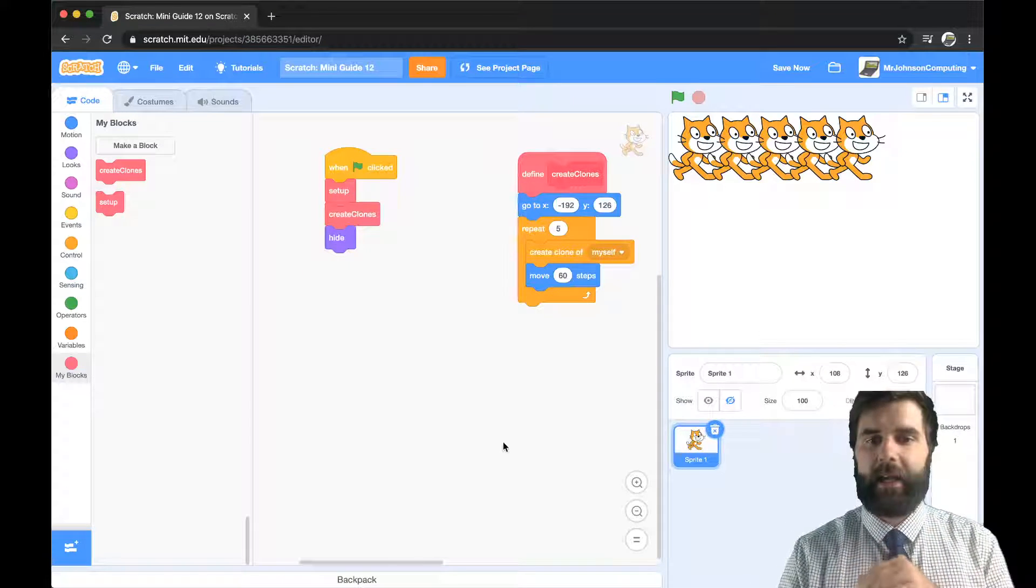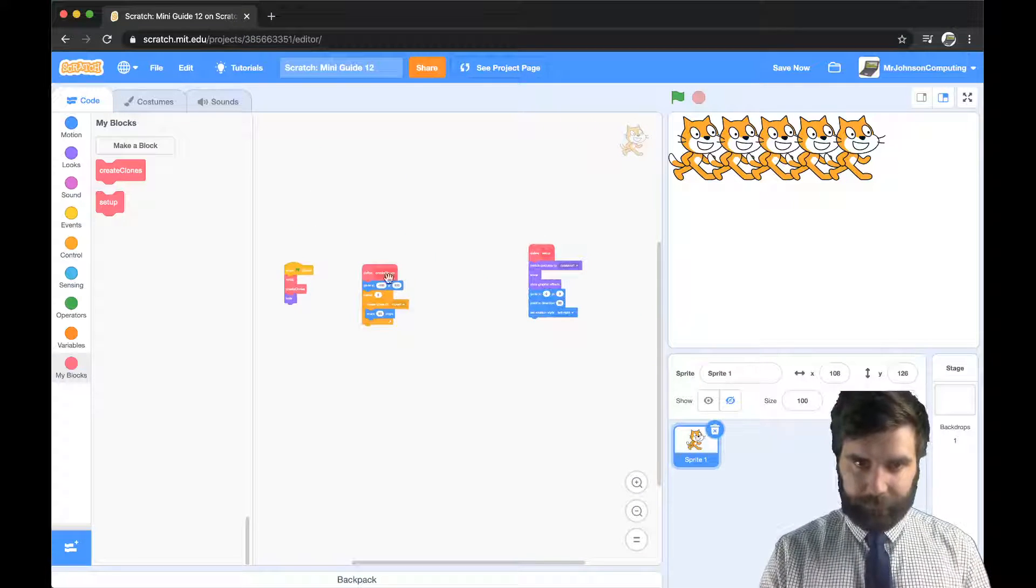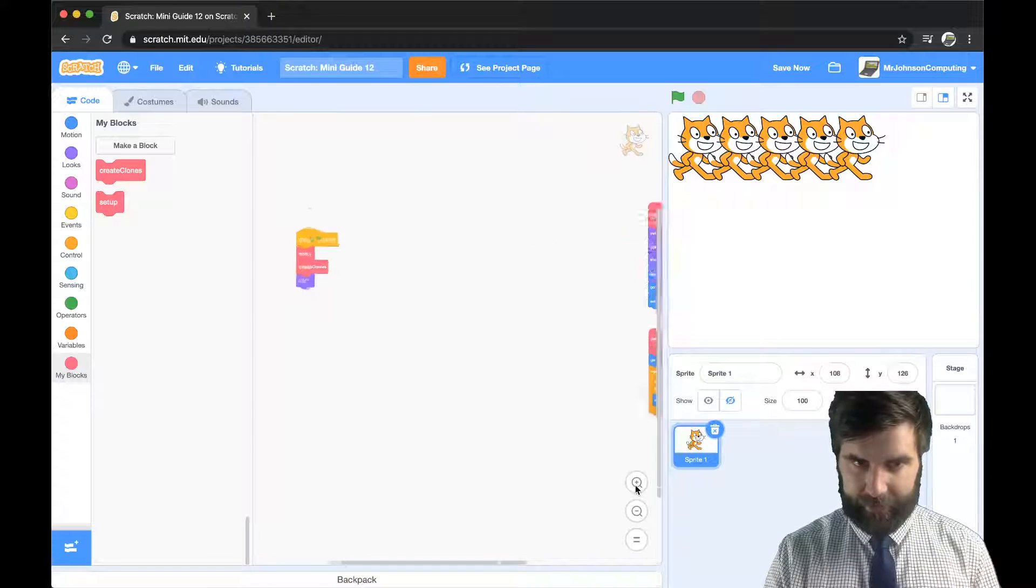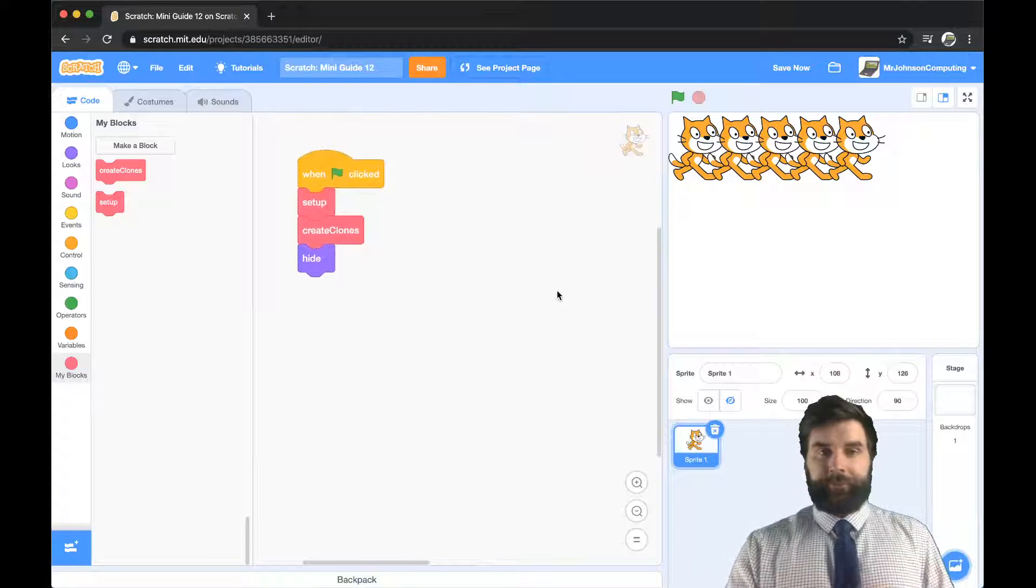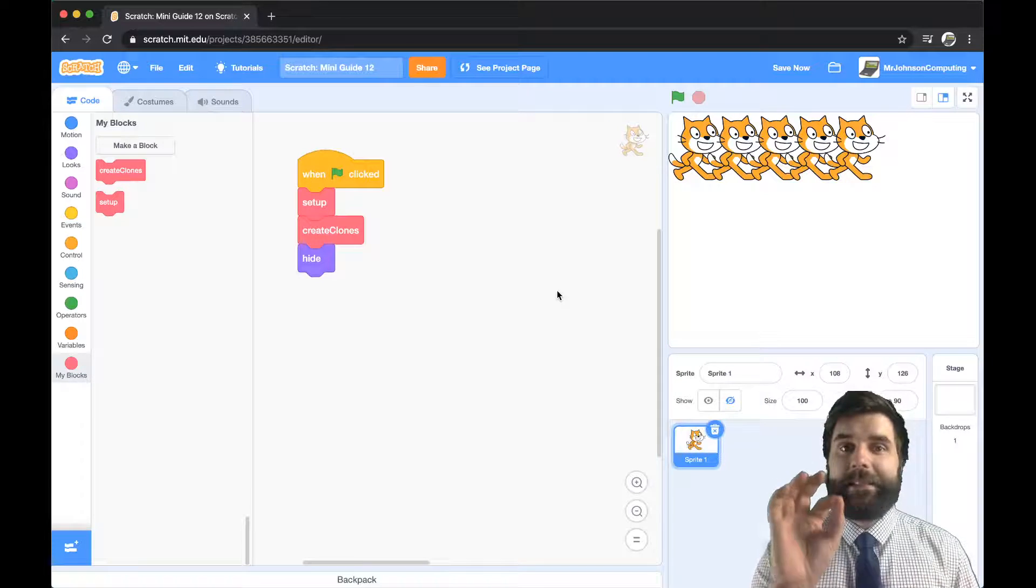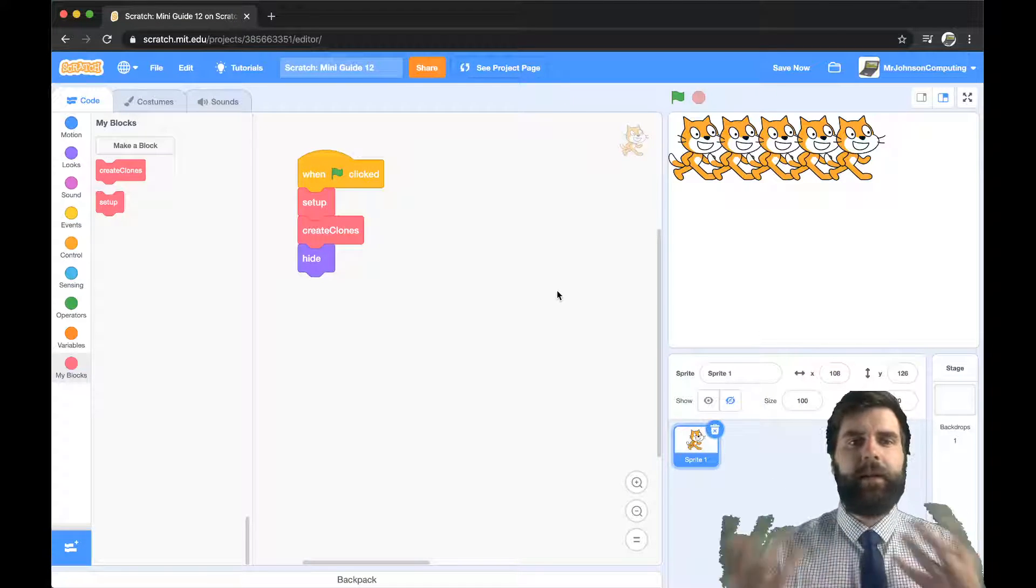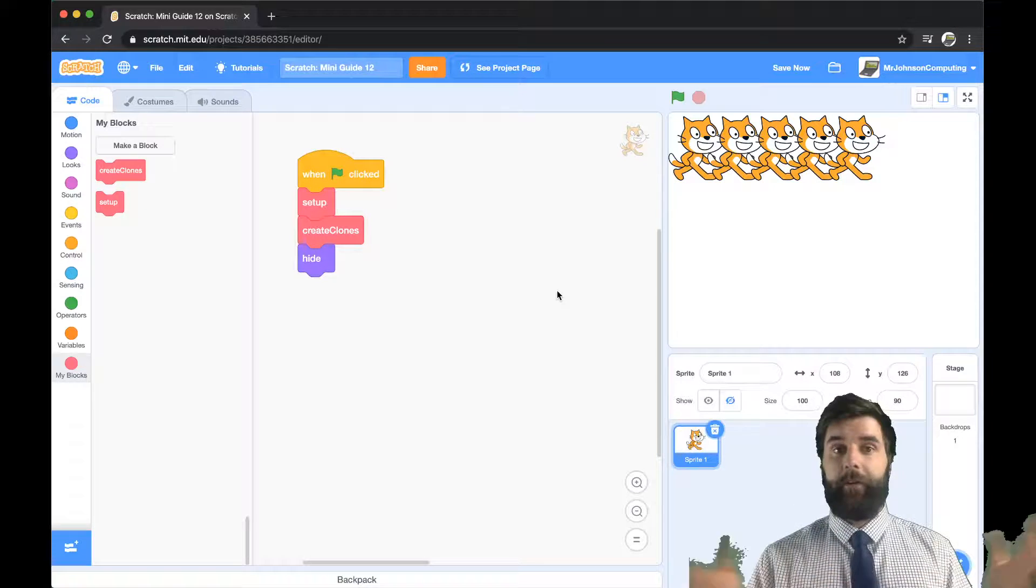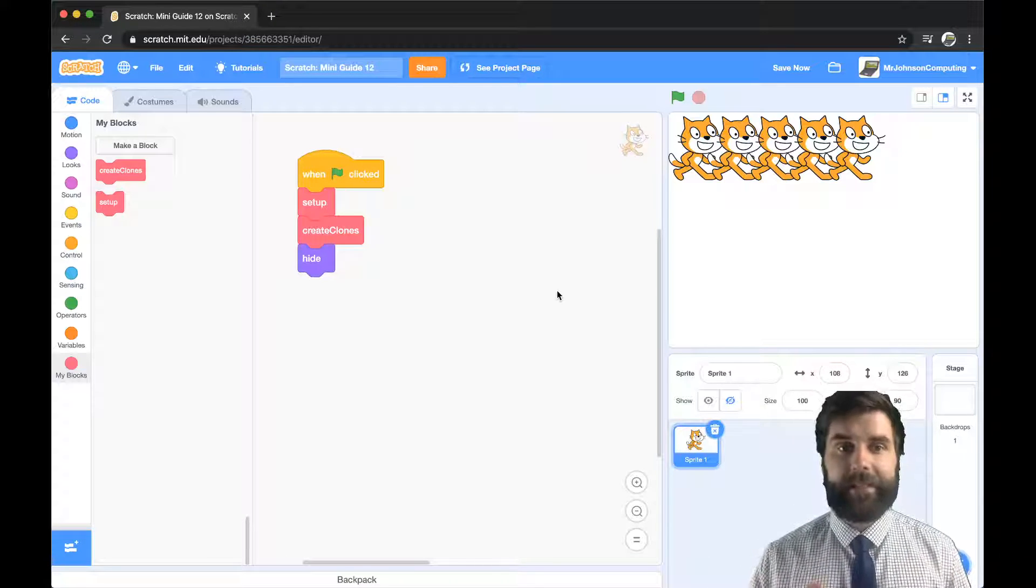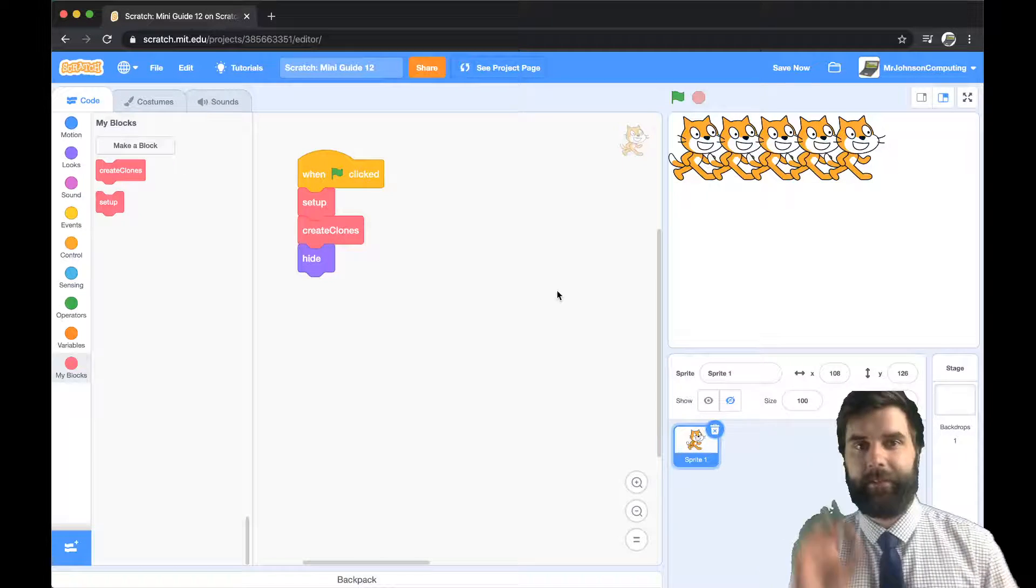So that is what our cat is going to do. You'll see that I've got this setup block hidden over here. I'll put my define clones over here. Create clones. It doesn't get much simpler than this. This is the way to program. This is so nice. When the green flag clicked what do I do? I set up. I create some clones and then I hide. Wow that's easy to read. That's awesome. Great job.